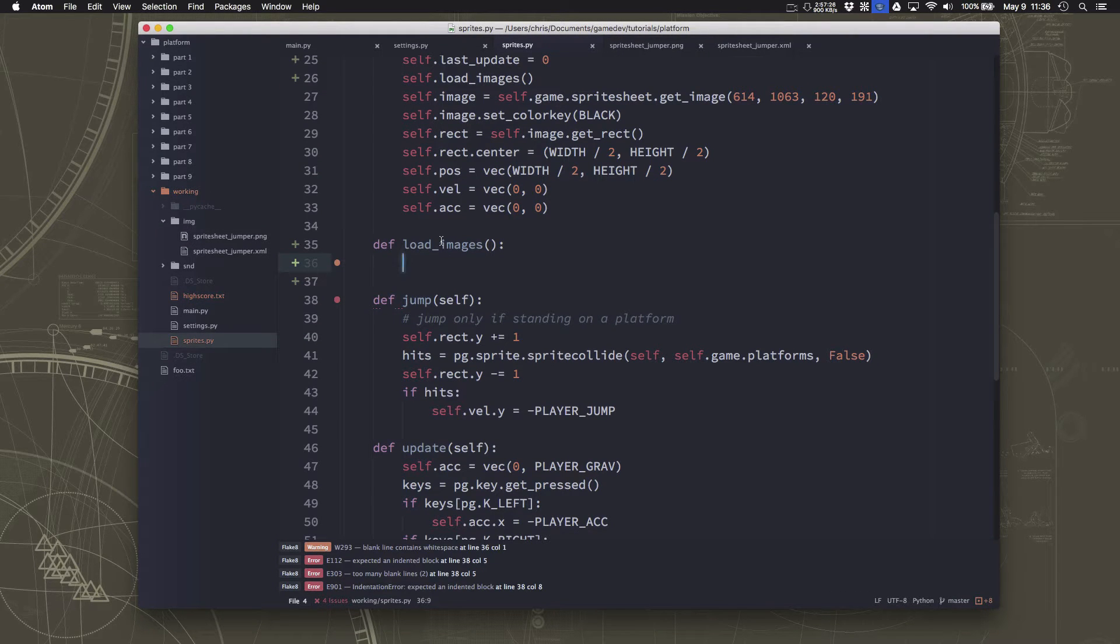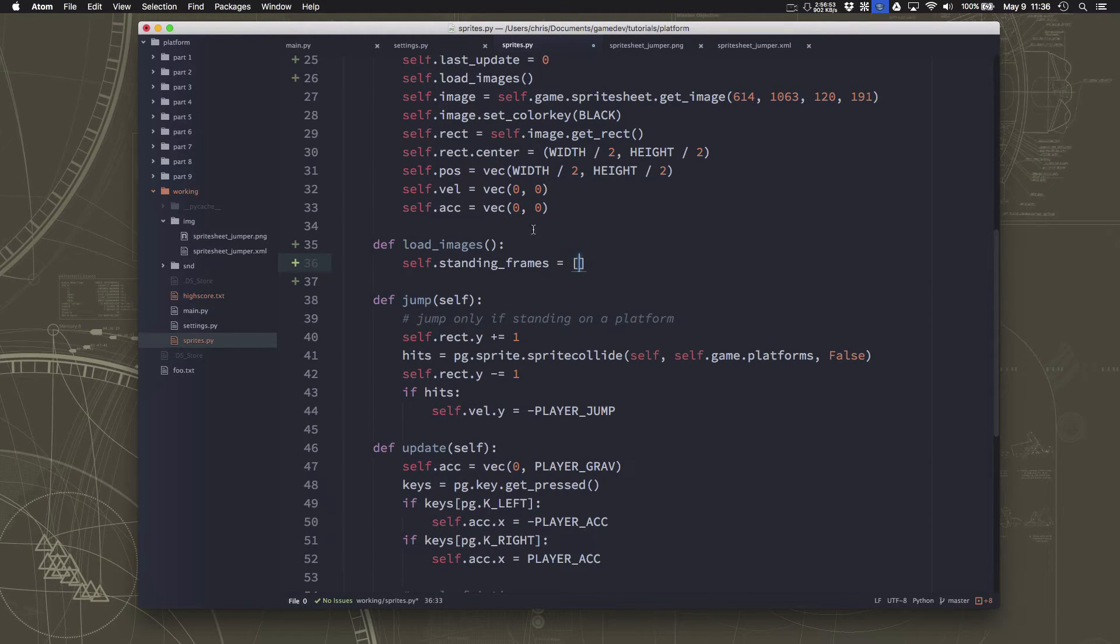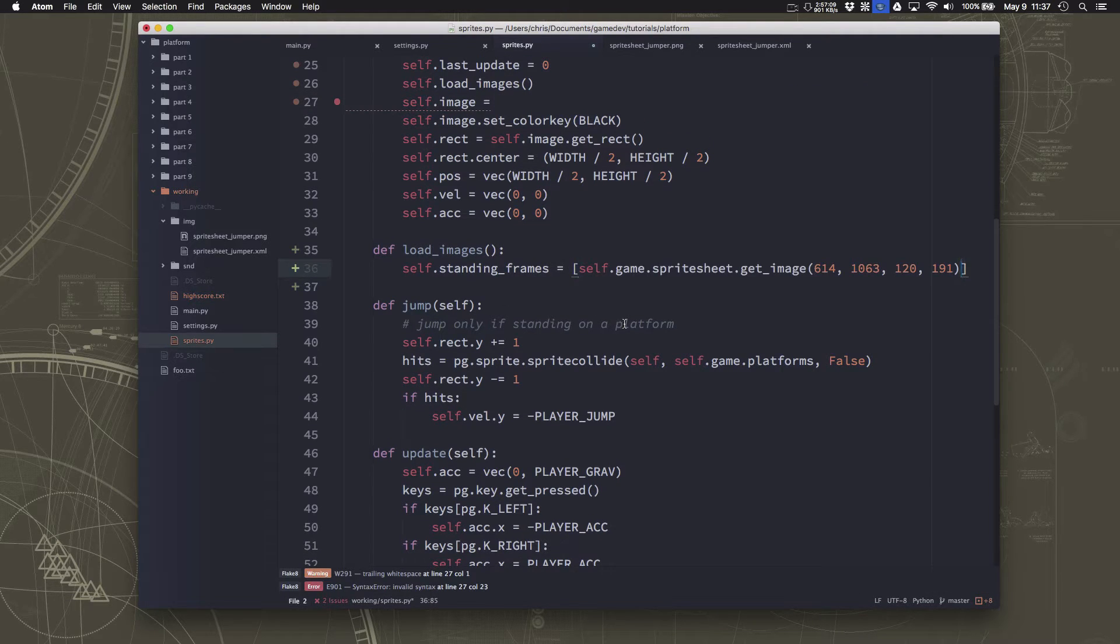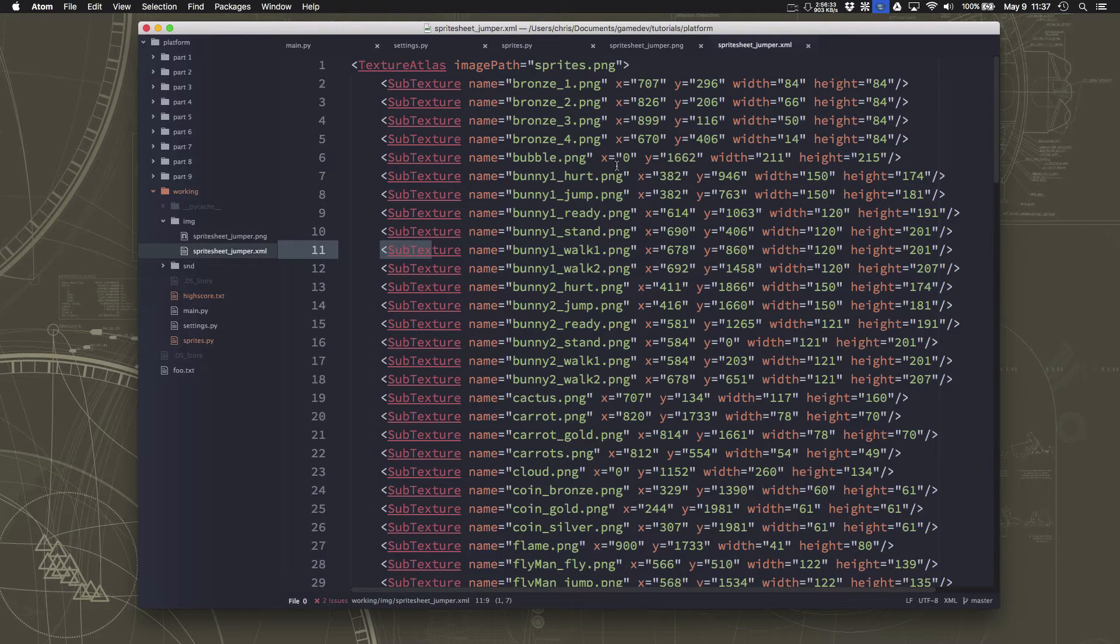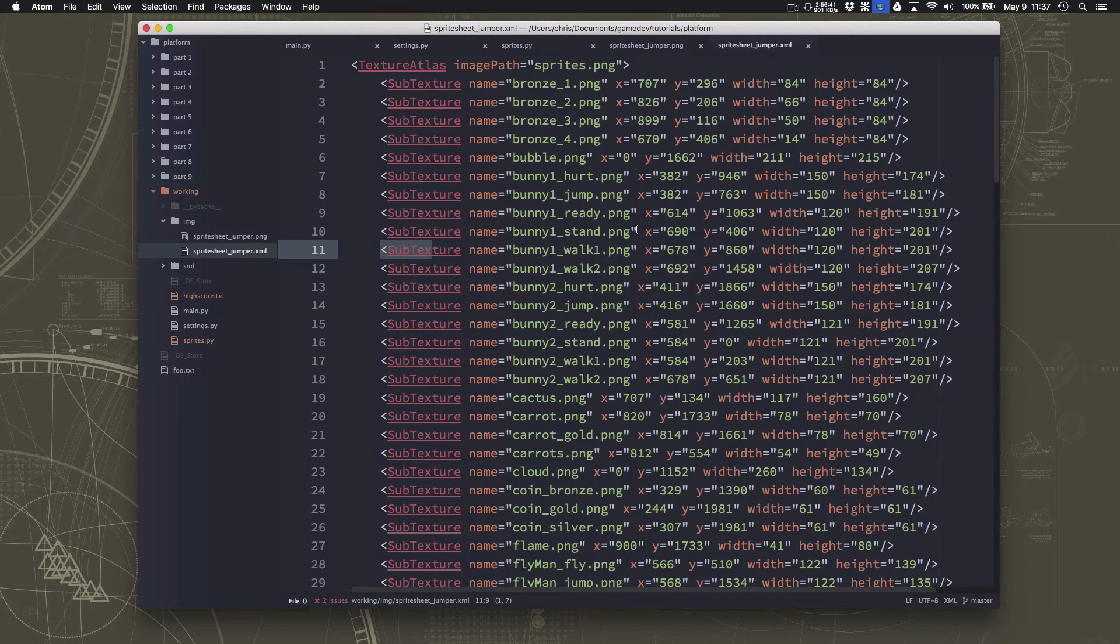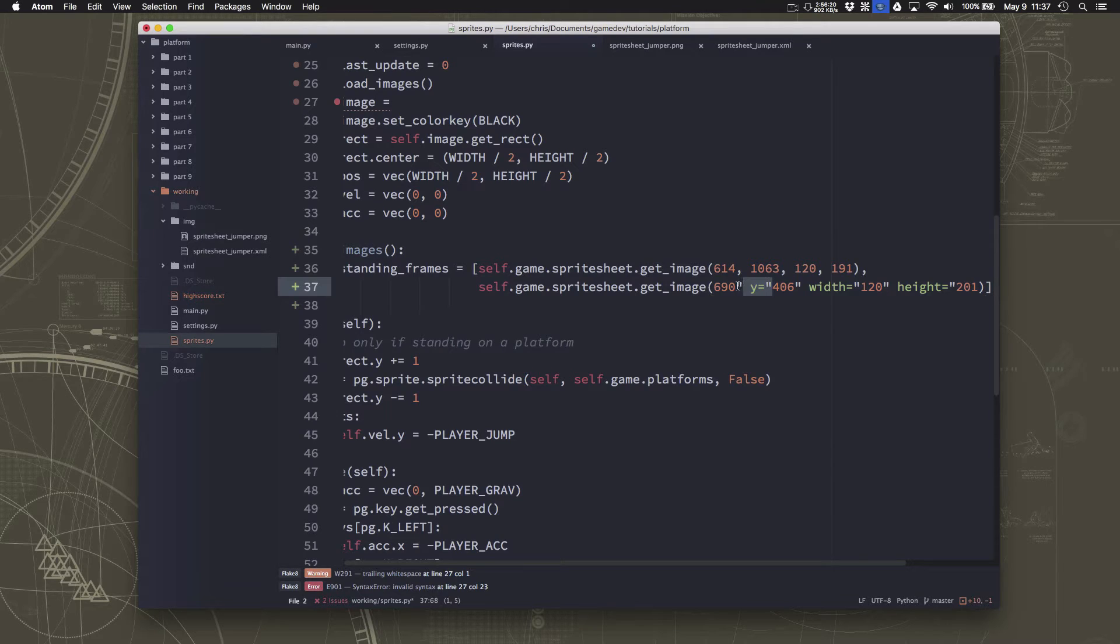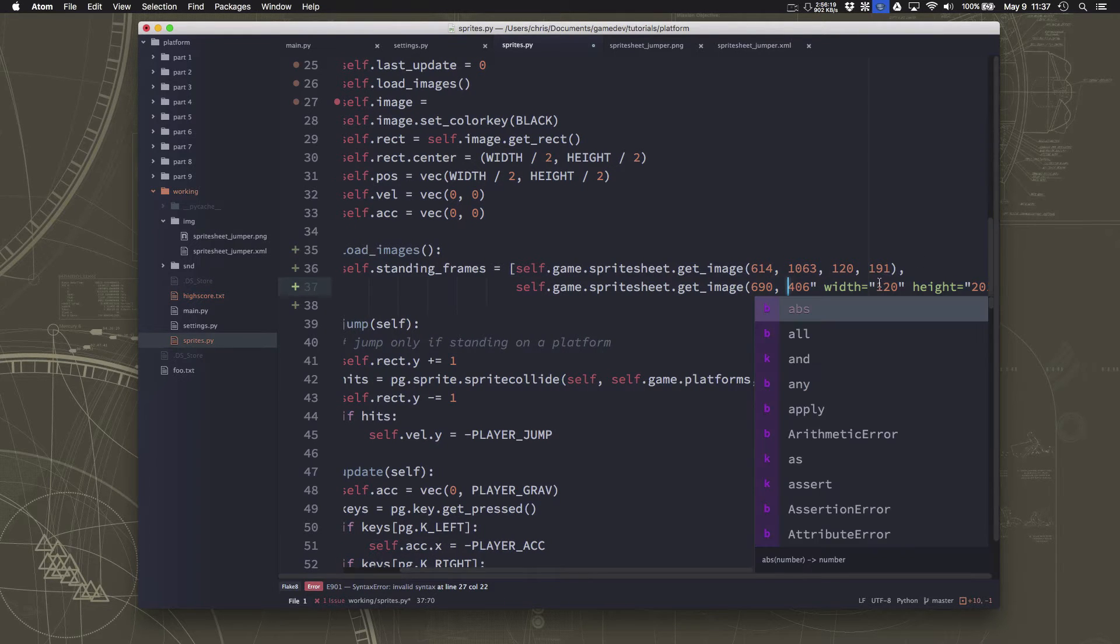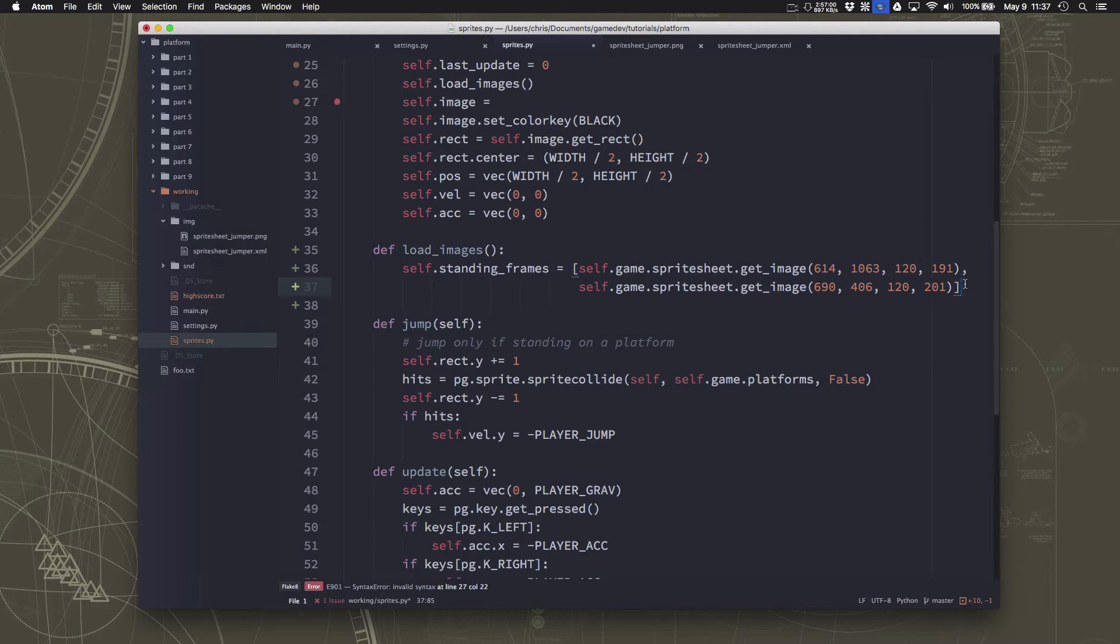Let's start with the two standing frames. So we'll make those. That's going to be a list because we have two of them. One of them is this one. So we're going to put that in the list. And then the second one, which we'll also put in here, just has some different numbers. So stand is the one at 614, 1063. So we want this one. So we're going to grab this one and put this one as the other sprite that we're going to load. So those are our standing frames.